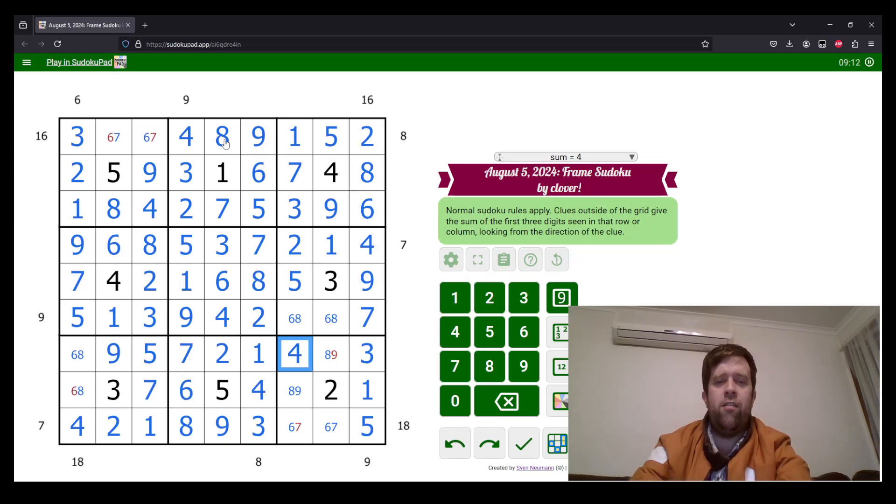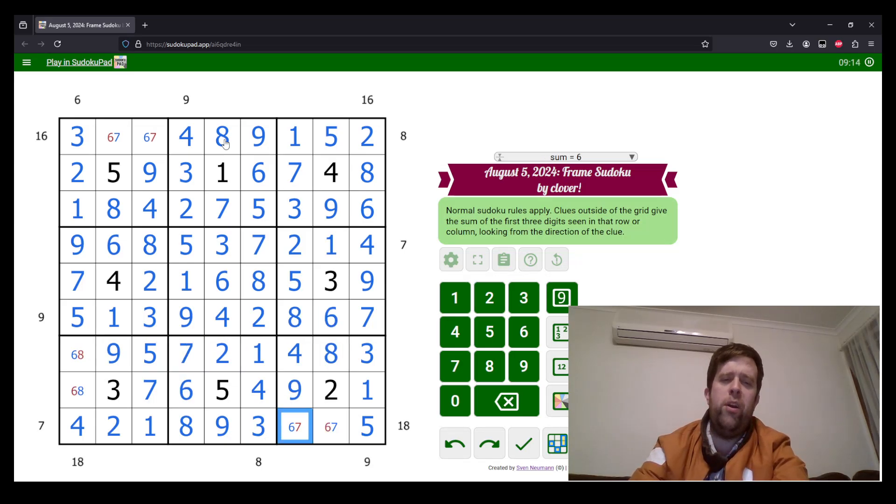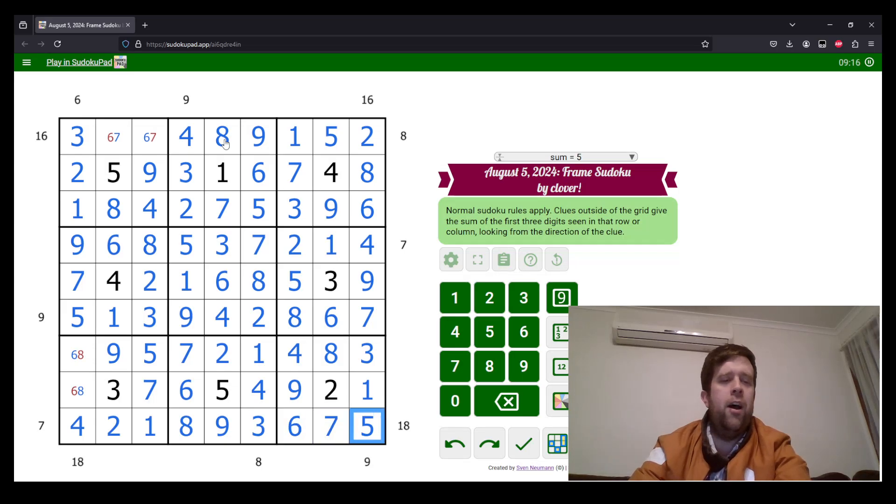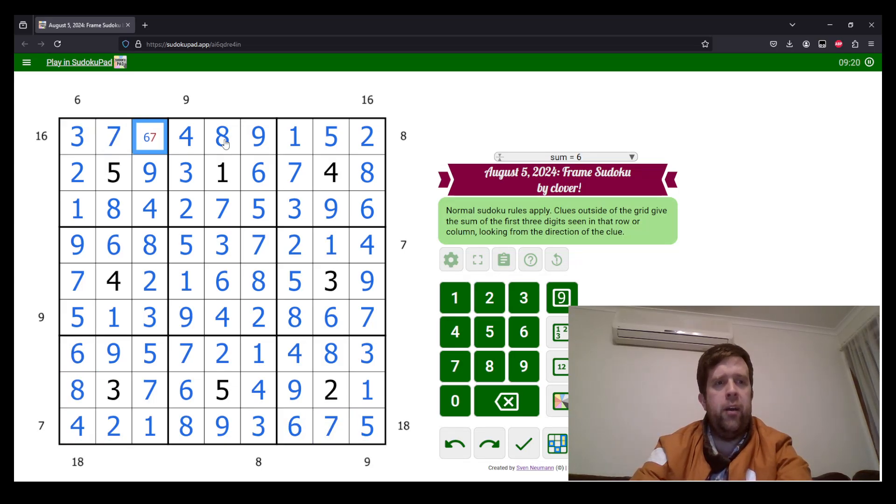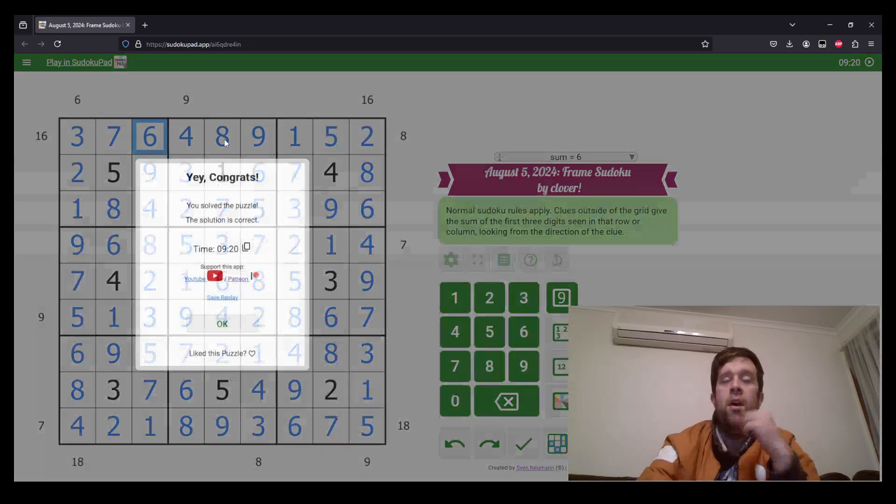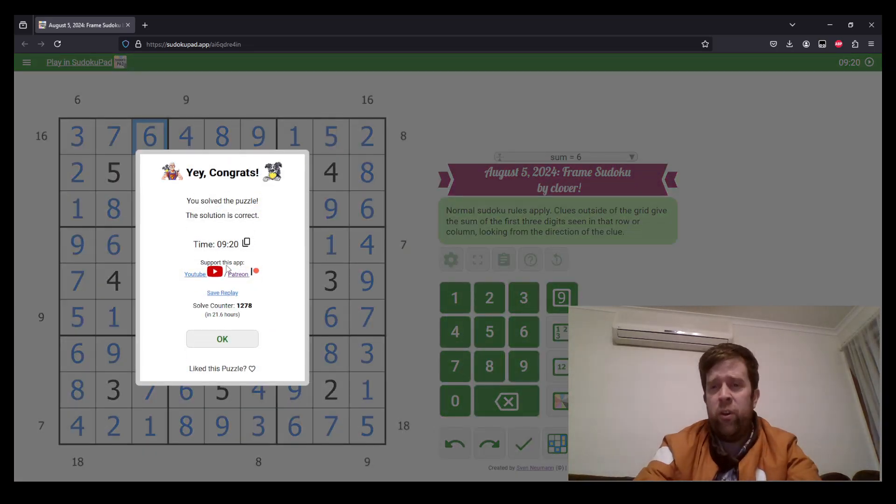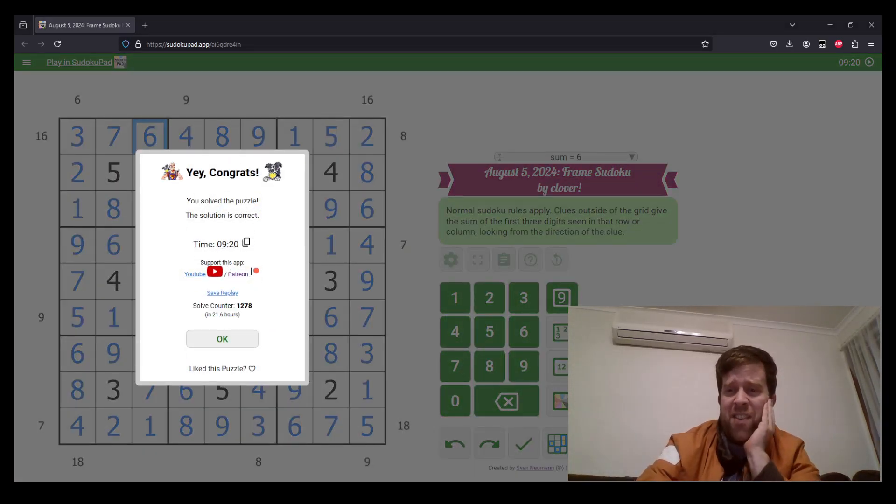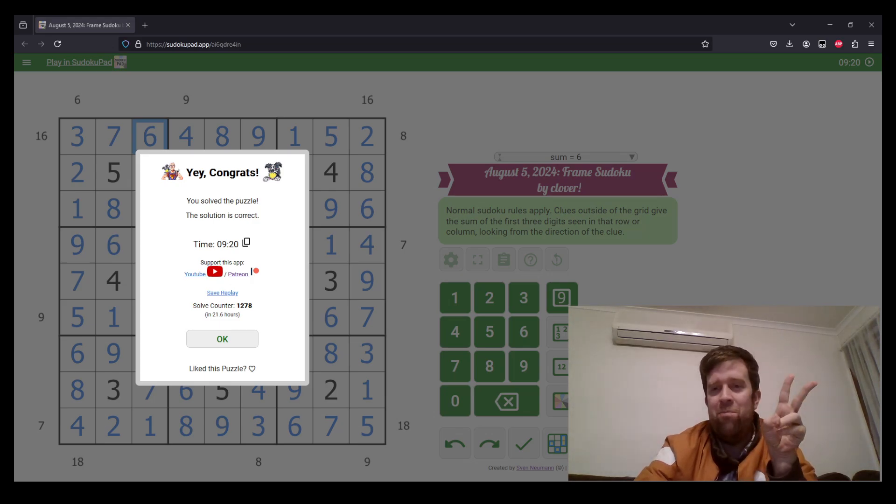I think the way that this puzzle unwinds is just really satisfying. But this has been Frames to Review by Clover. My name is still Bill Murphy. Wherever you are in the world, I hope you have a fantastic rest of your day. And I will catch you next time. Cheers.